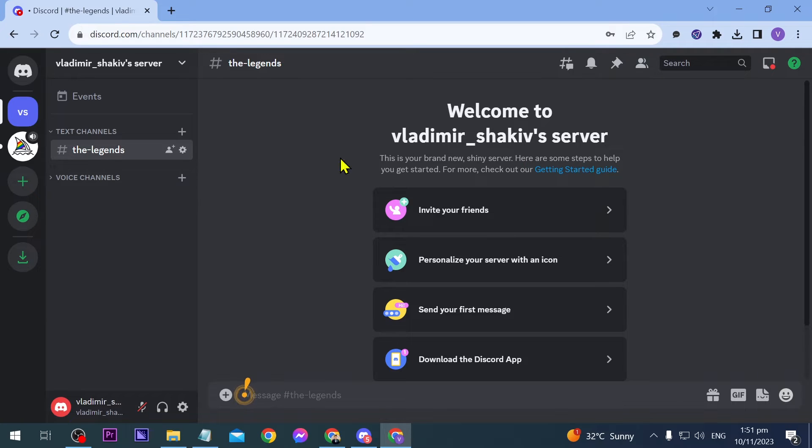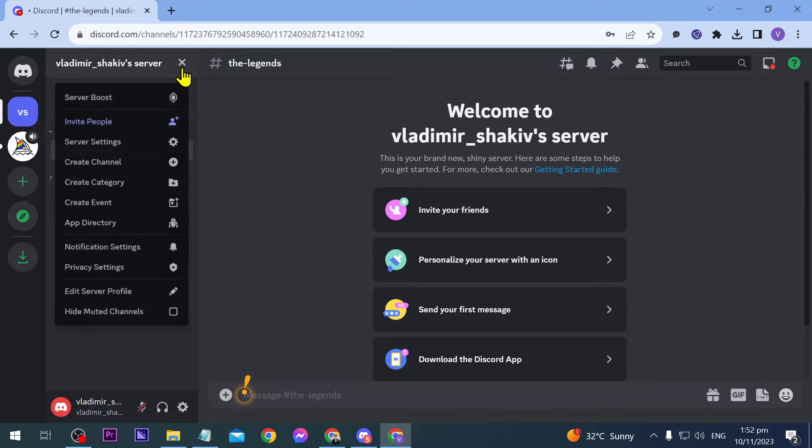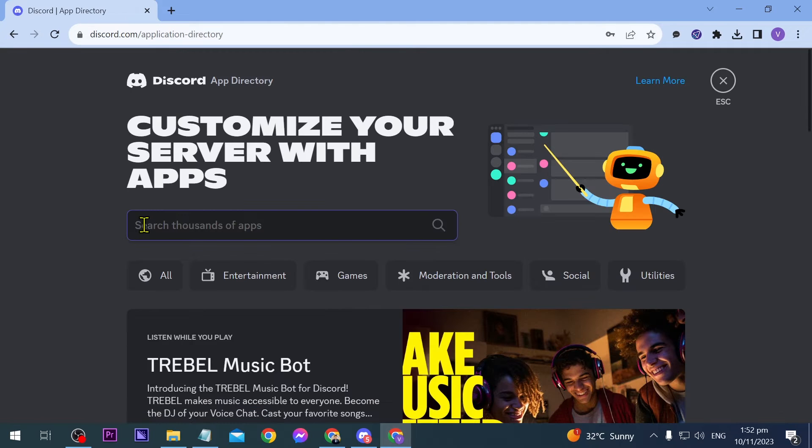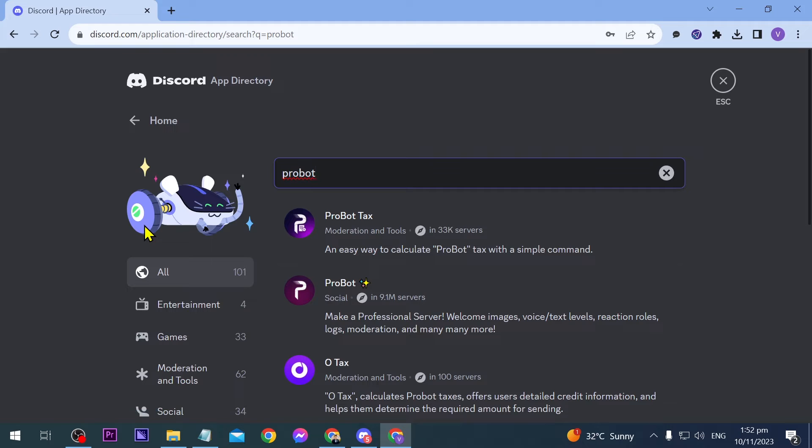What you're going to do is click here and choose App Directory, then search for ProBot. Go ahead and click the second one that has stars, and click Add to Server.